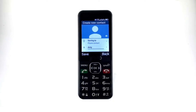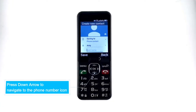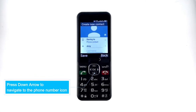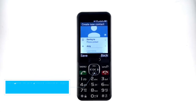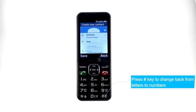Then, use the down arrow and navigate to the phone number line. Press the pound sign again to change back from letters to numbers.